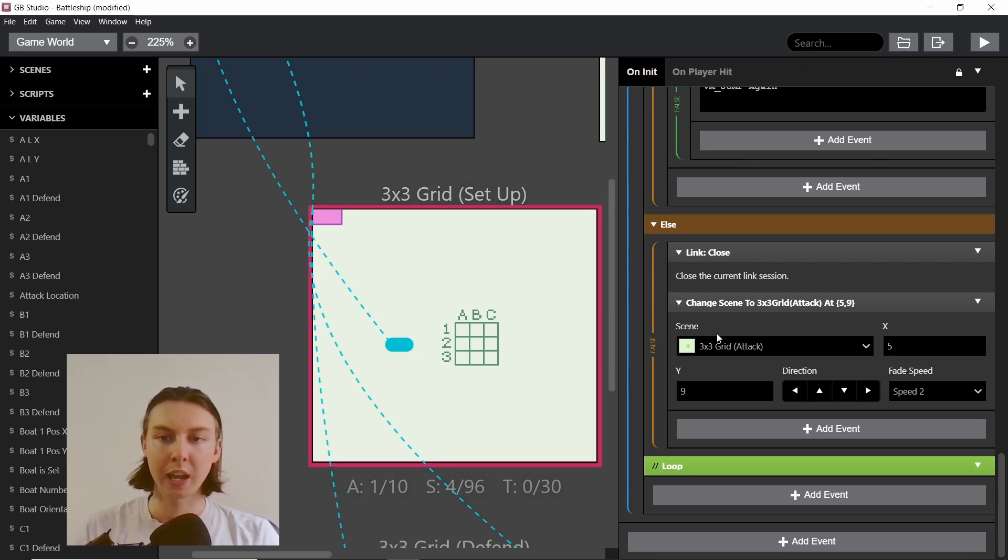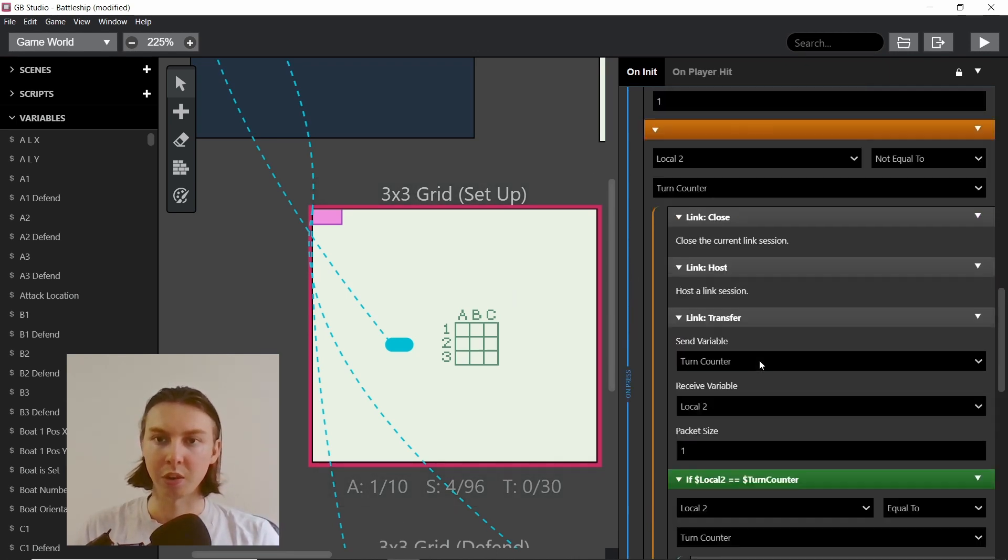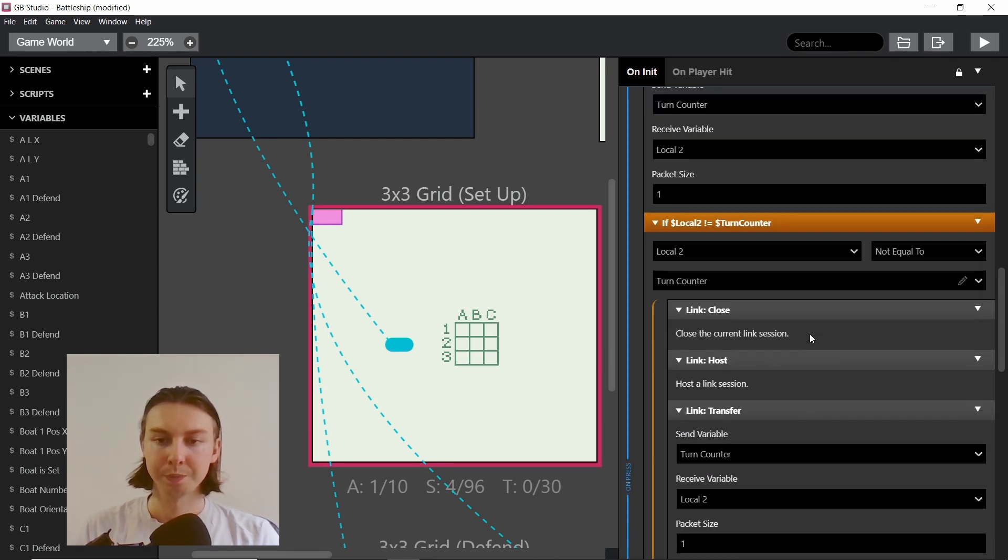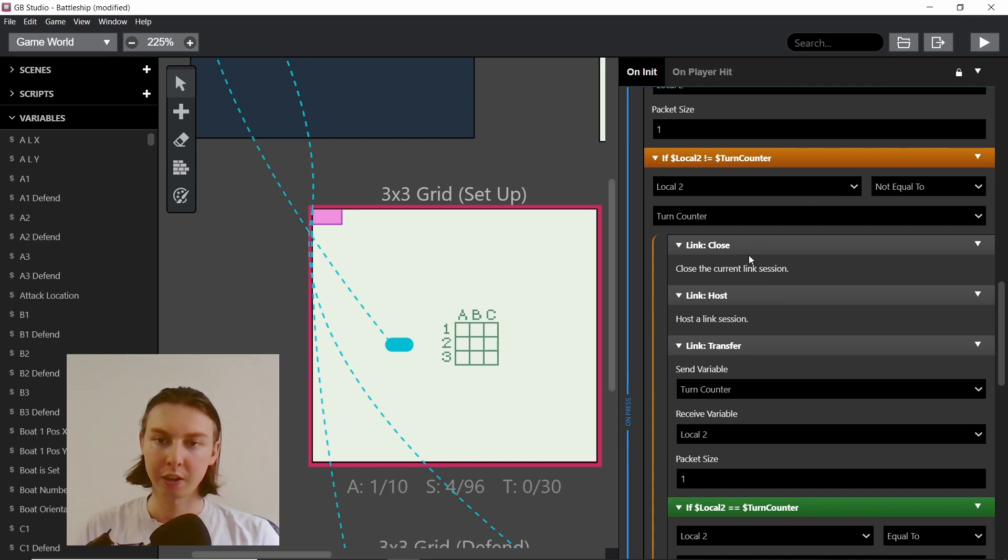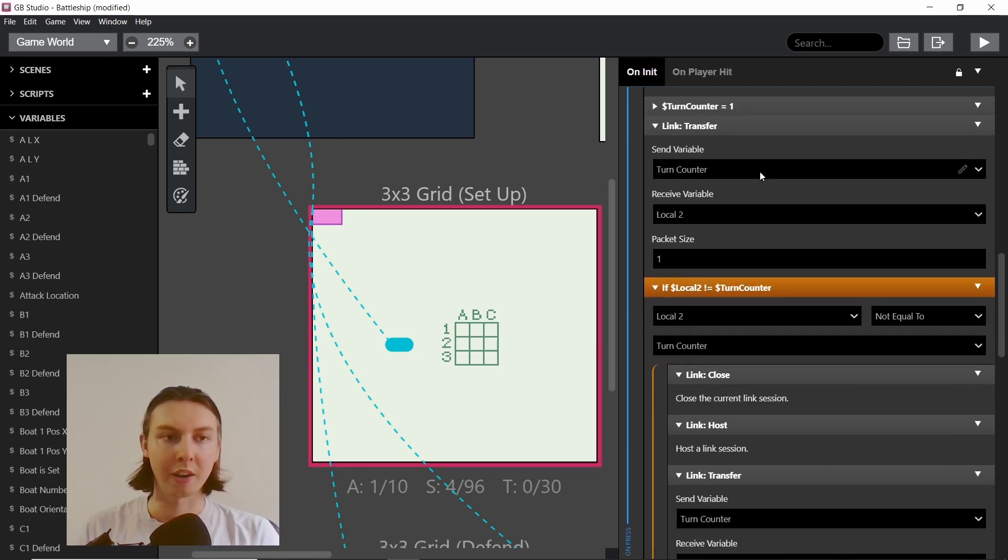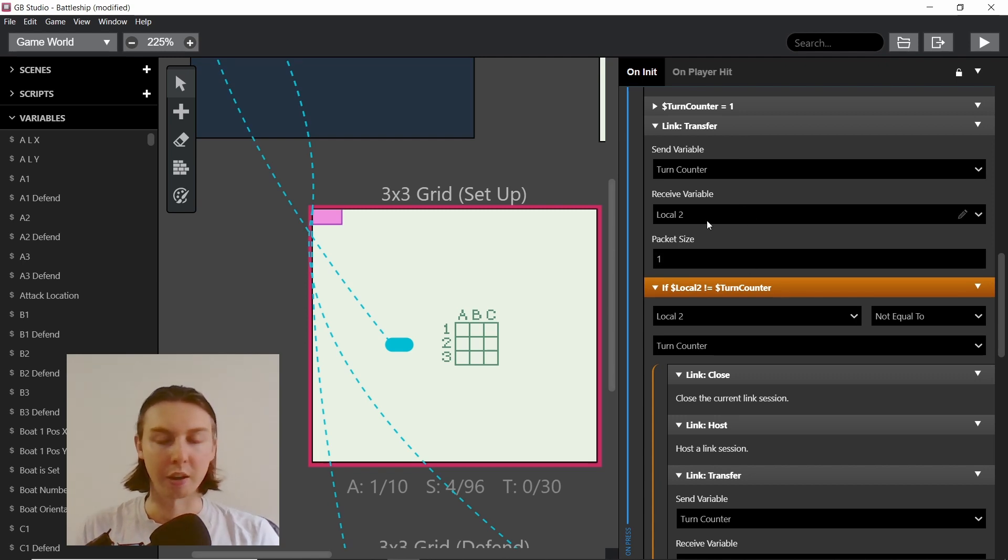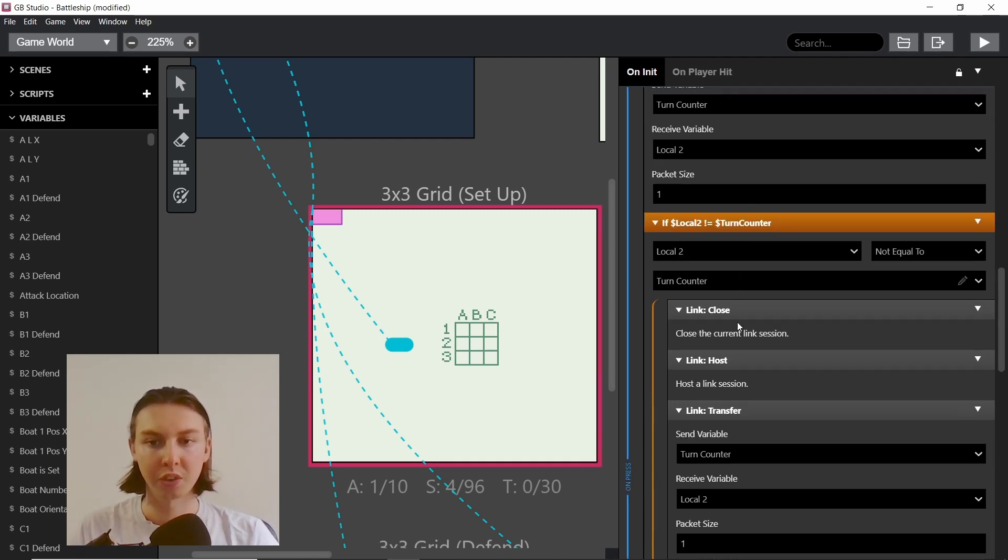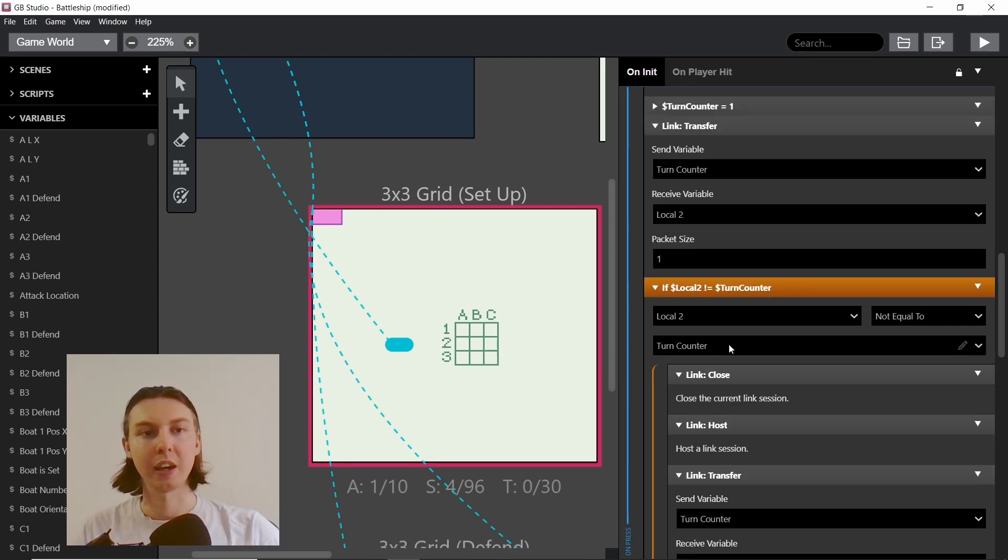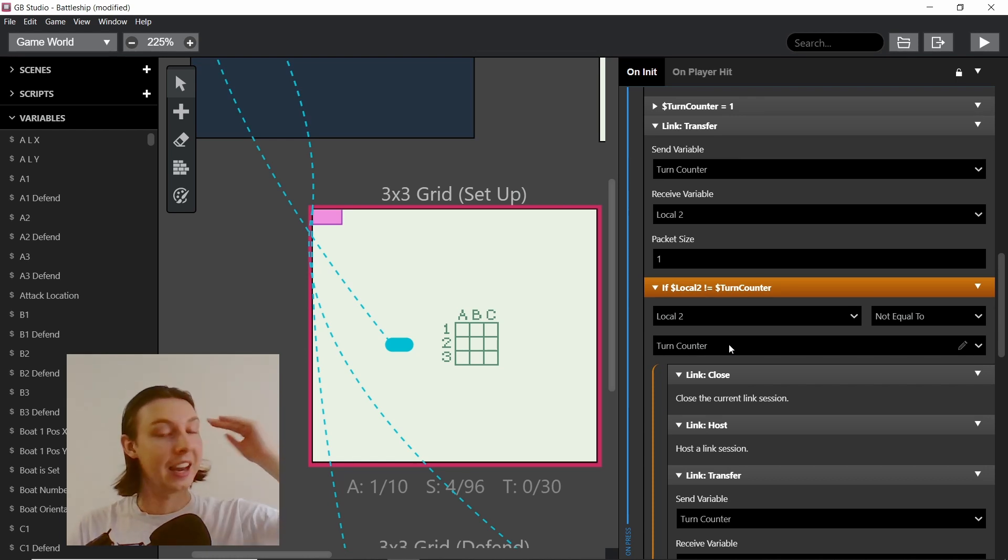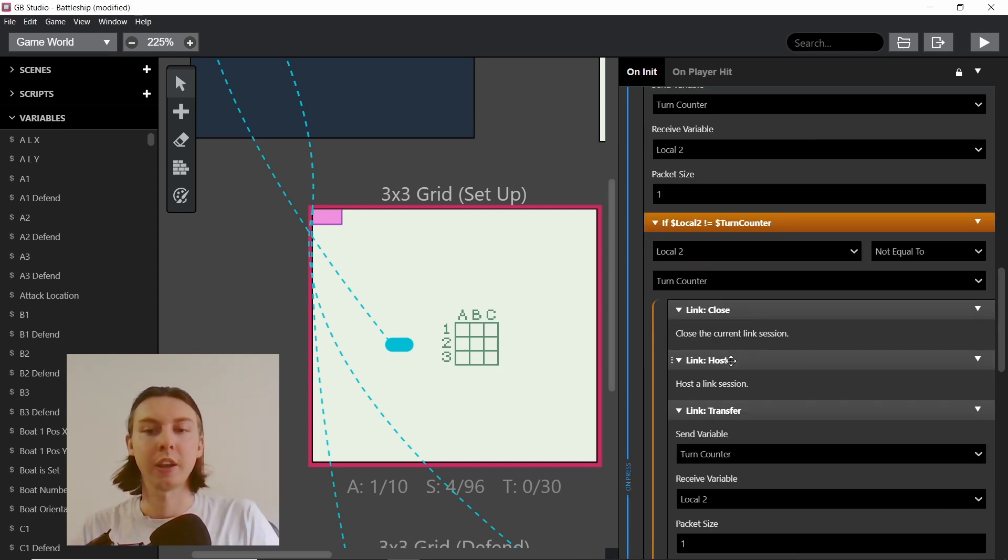So if we join the game then we move on. But if we didn't, if it's not equal to, then we close it because it was incorrect. Also, when we join and try and transfer and nothing happens, that's also a fail basically.